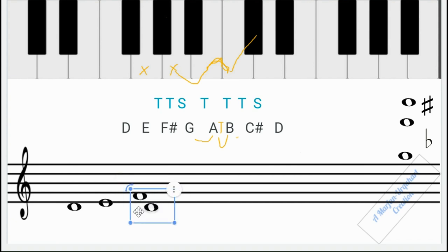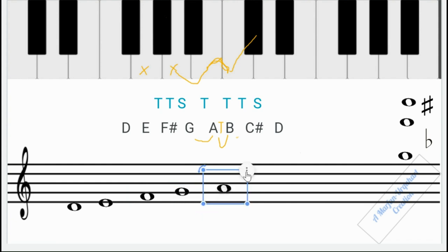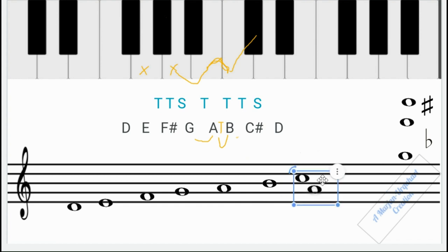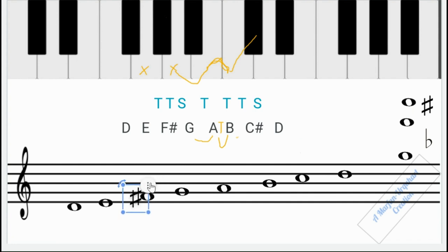C-sharp to D is a semitone — correct. On the staff, D sits in a space, then go up alternating lines and spaces for all eight notes. We need a sharp in front of F and a sharp in front of C. D major consists of two sharps: F-sharp and C-sharp.